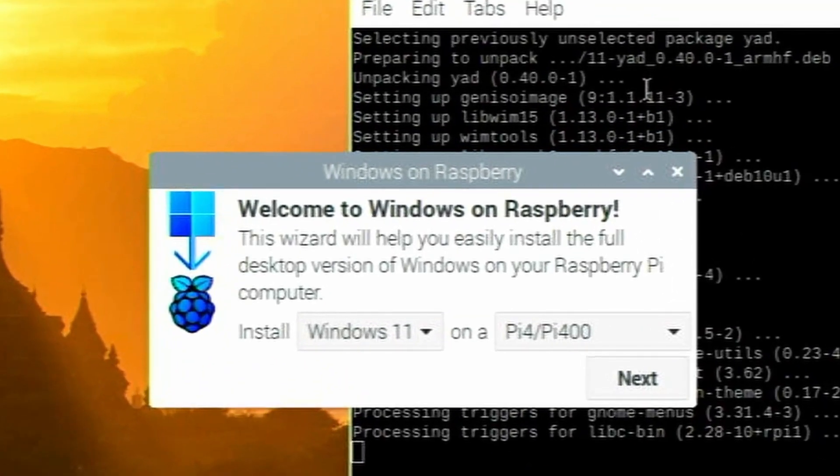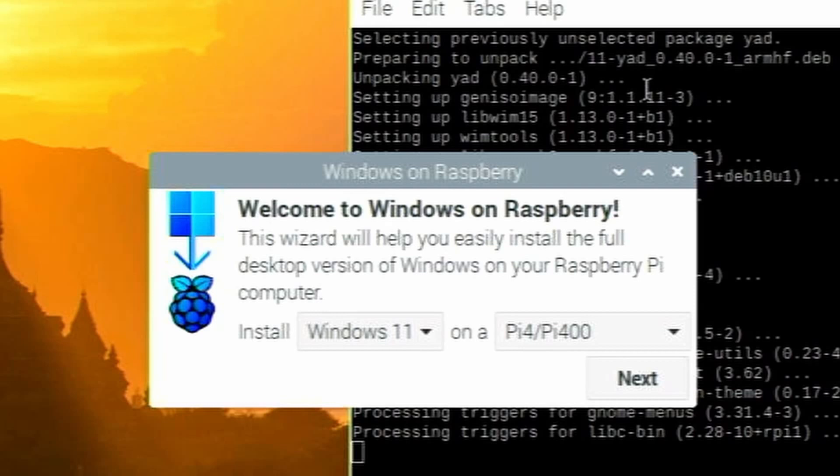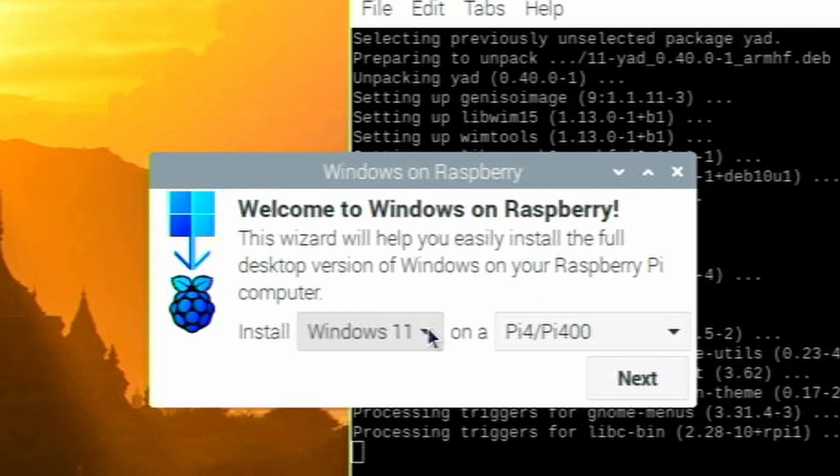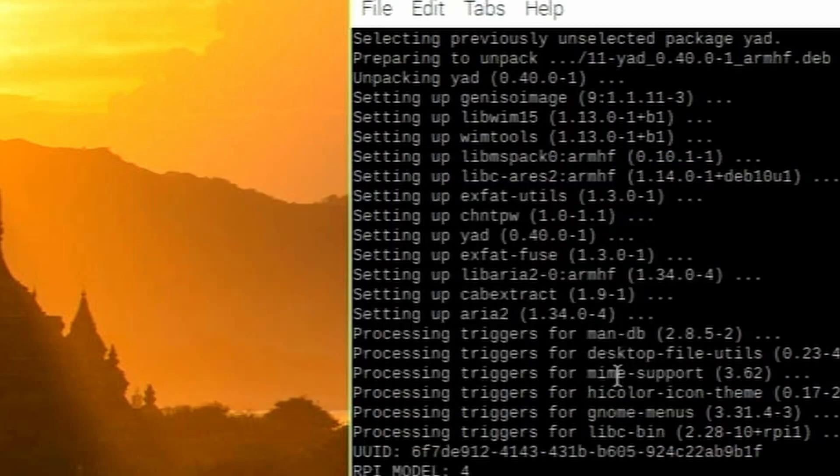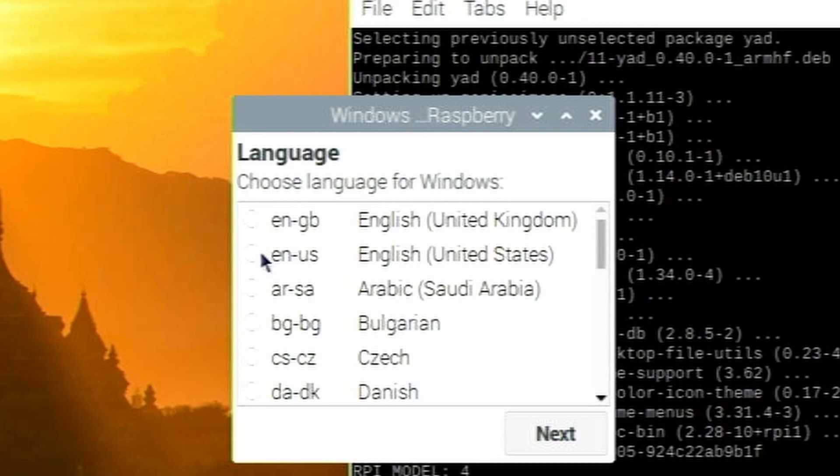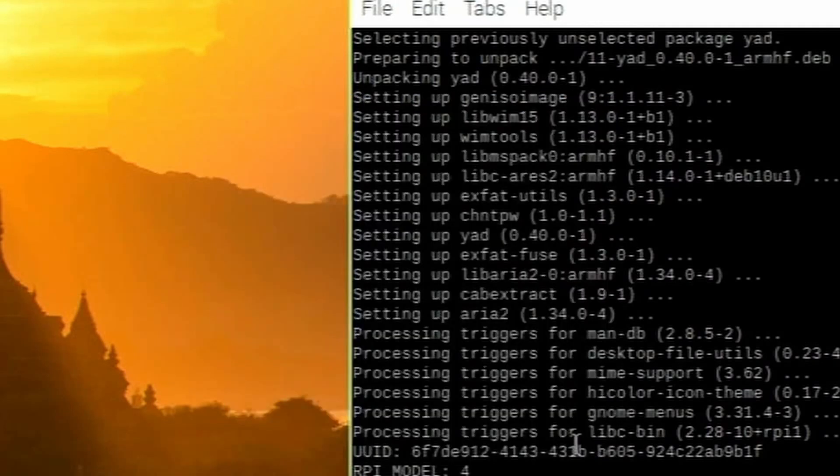Alright, here we go. Here we're going to start right now. It says, Welcome to Windows on Raspberry. This wizard will help you install the full desktop version of Windows on your Raspberry Pi computer. So I personally, I like Windows 11 more and it actually has better performance on the Raspberry Pi over Windows 10. So I'm going to select Windows 11 right here. But like I said, you can go ahead and choose Windows 10 if you want. And I'm going to go a Pi 4 and a Pi 400. So I'm going to click next.